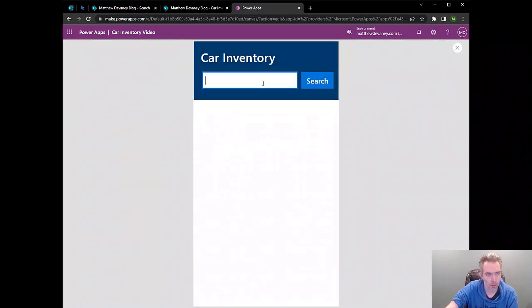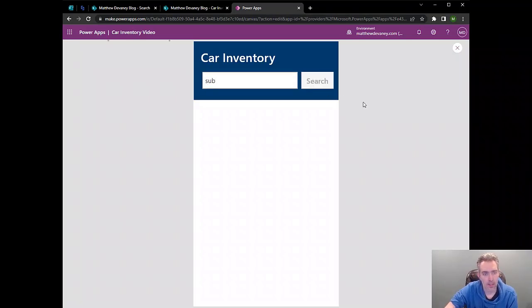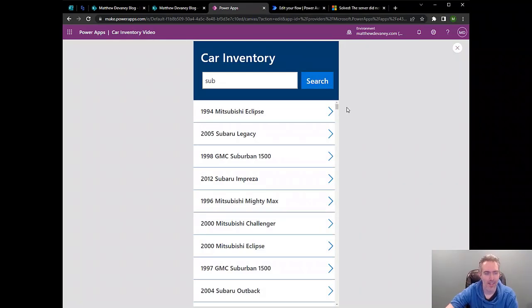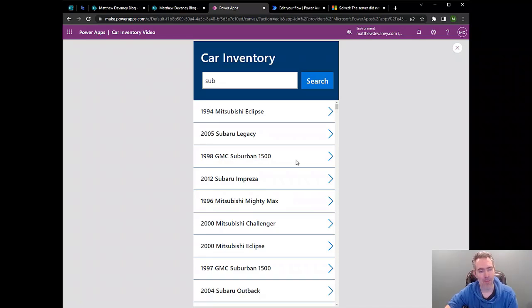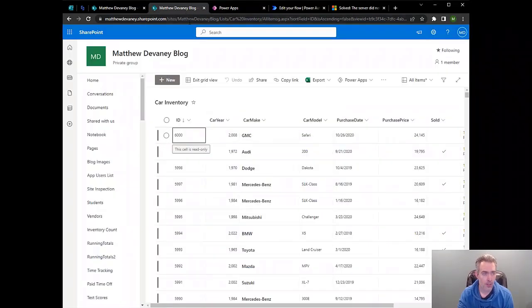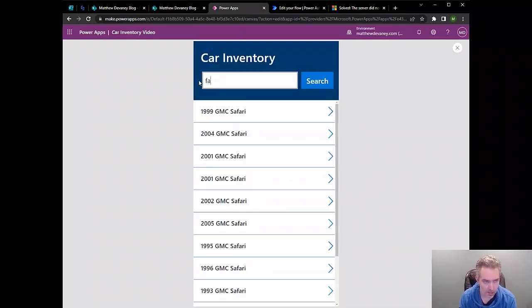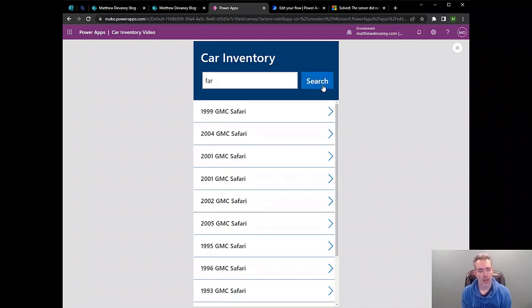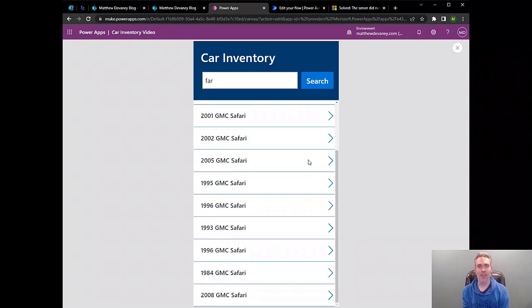And now when we type in a word up here, it's going to return the matching results in the gallery. So I'll type SUB and click on search and boom, there we go, search results. That's awesome. So you can see I've got a Mitsubishi Eclipse here, I've got a Subaru Legacy. So we're doing matches on the car make column, but then we've also got some matches on the car model column as well because I've got a 1998 GMC Suburban here. This is so exciting and I just want to prove to you that this really works. So we're going to do one more search. Let's search for the last item in our SharePoint list. It's a 2008 GMC Safari. It's a 6,000th item. I'm going to use the word FAR here in the search bar because FAR is in Safari and if we browse to the bottom, there we go, 2008 GMC Safari, so we got it.